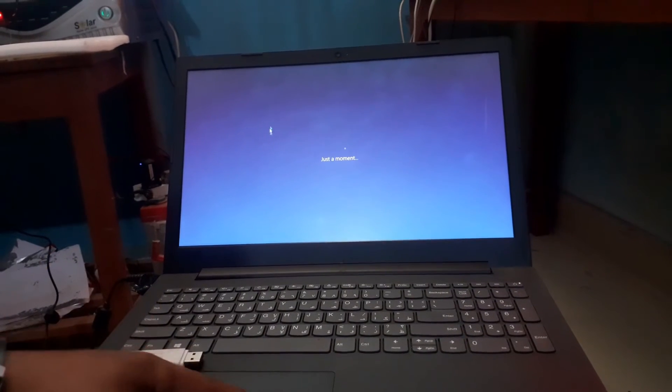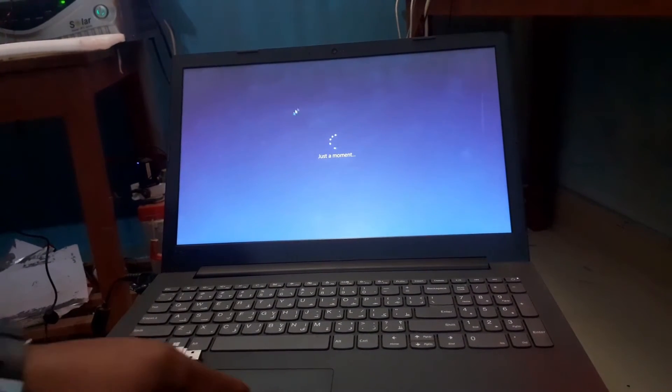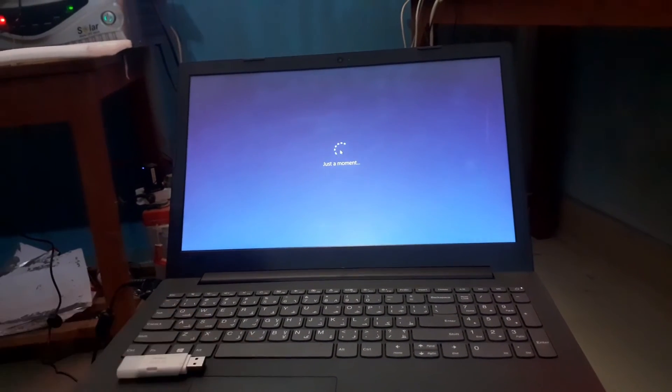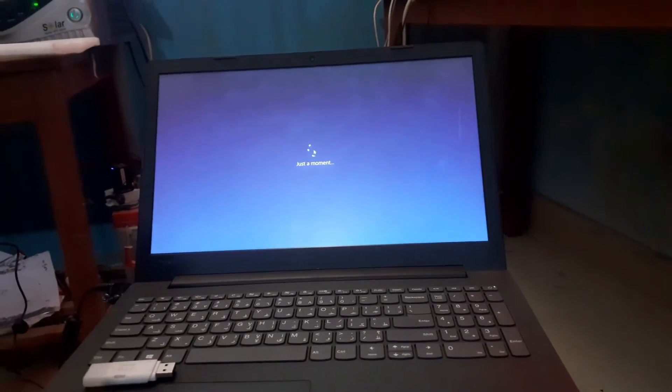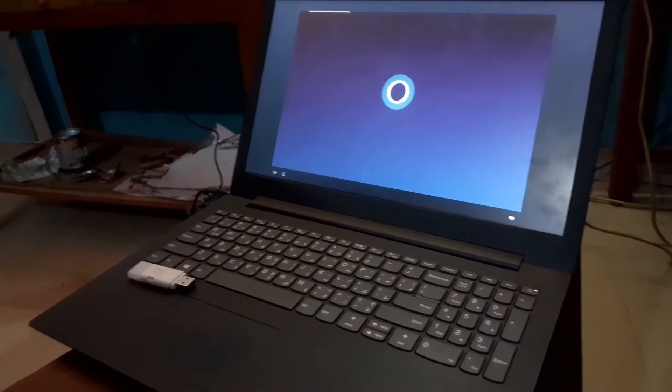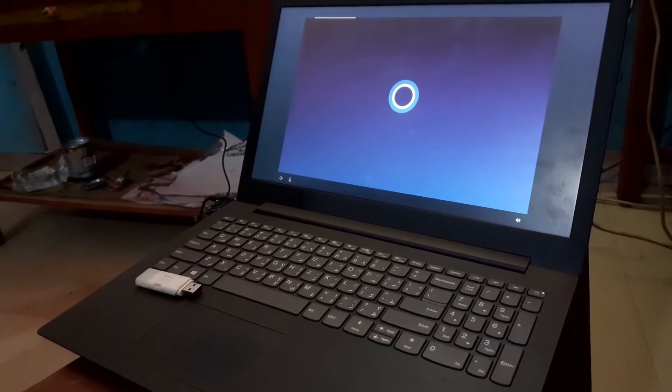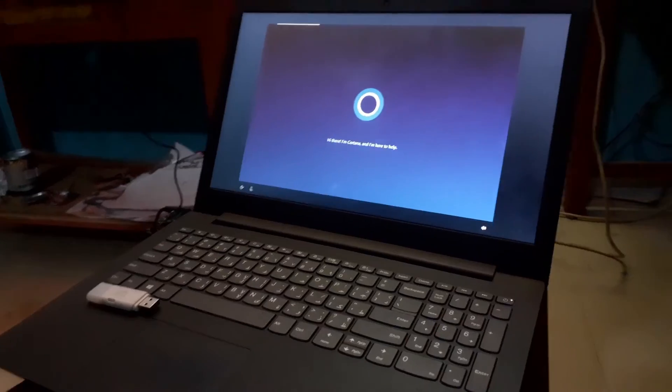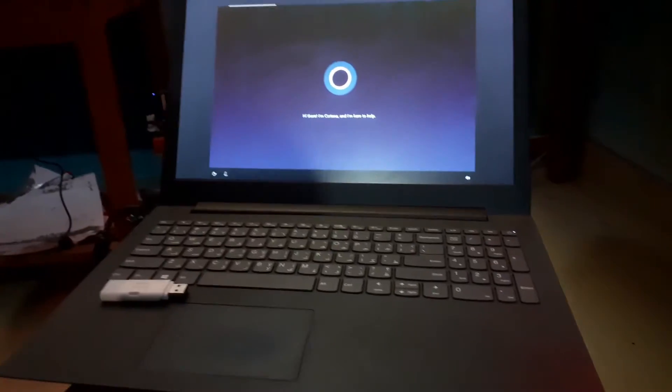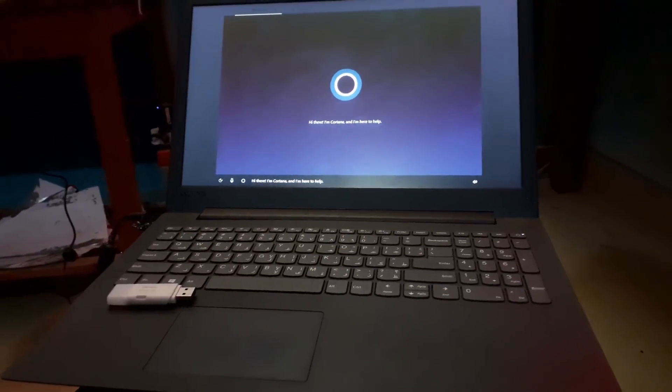You can see now our pointer appears here on my screen and Cortana is activated.